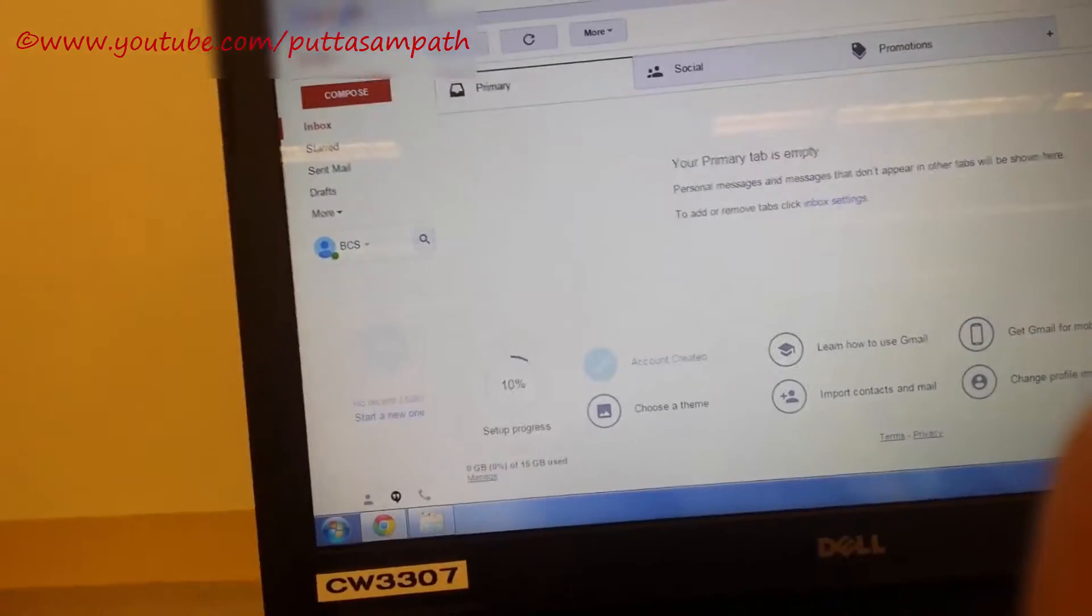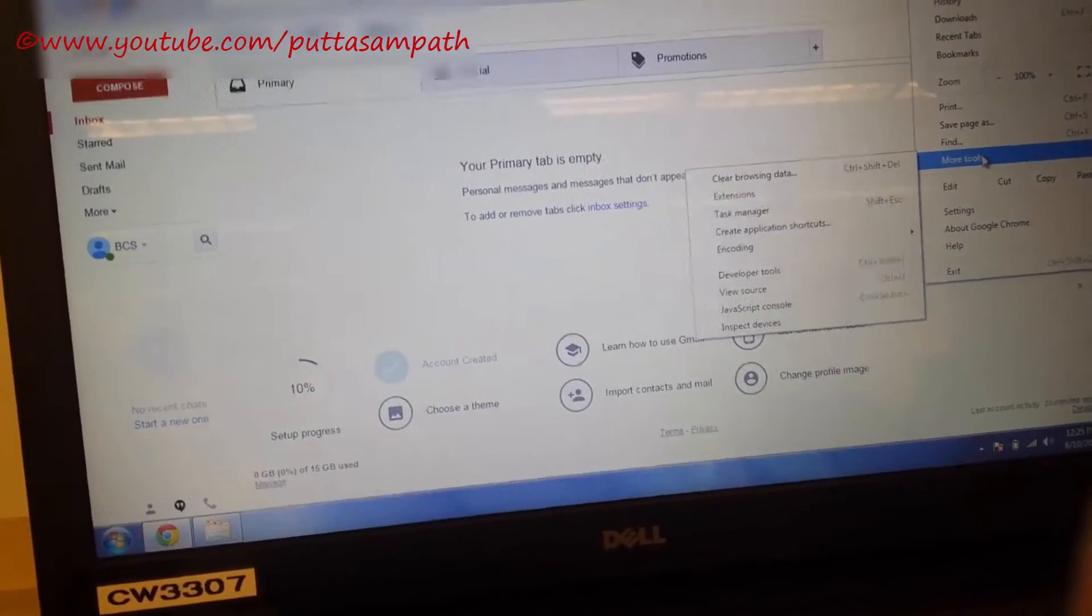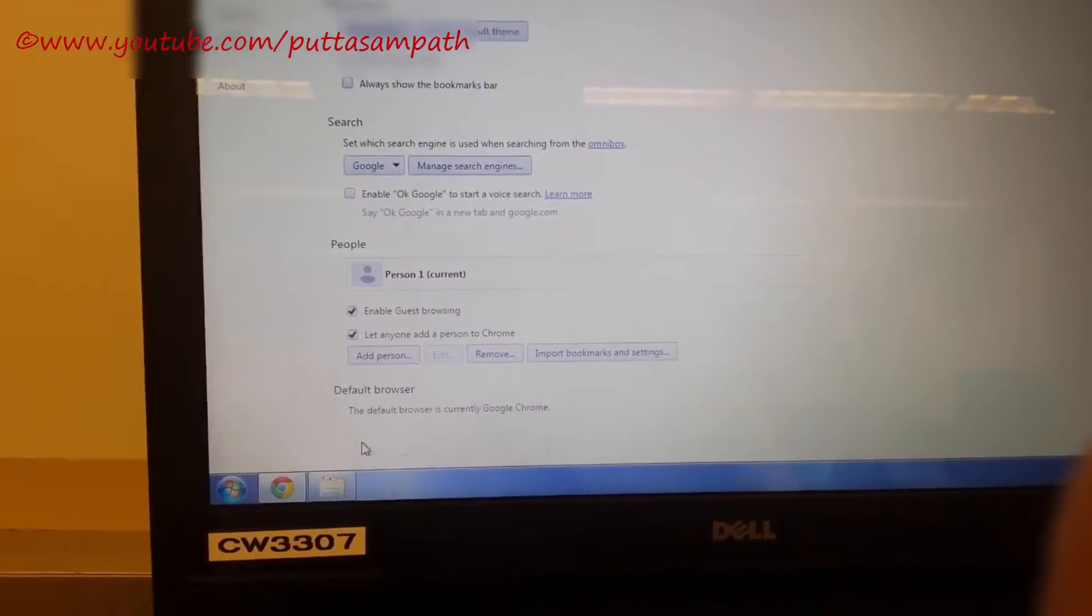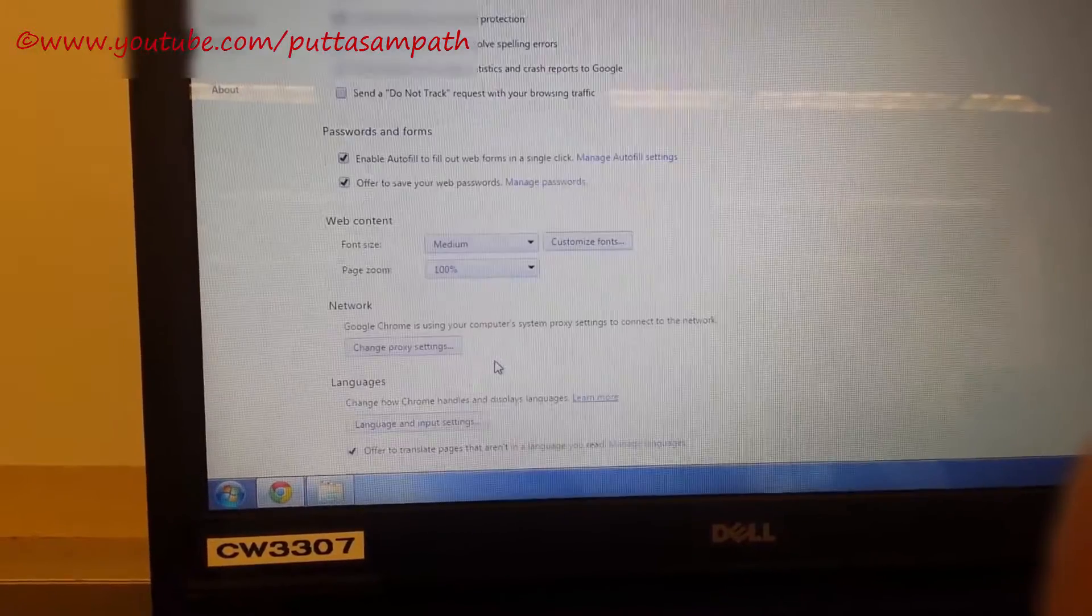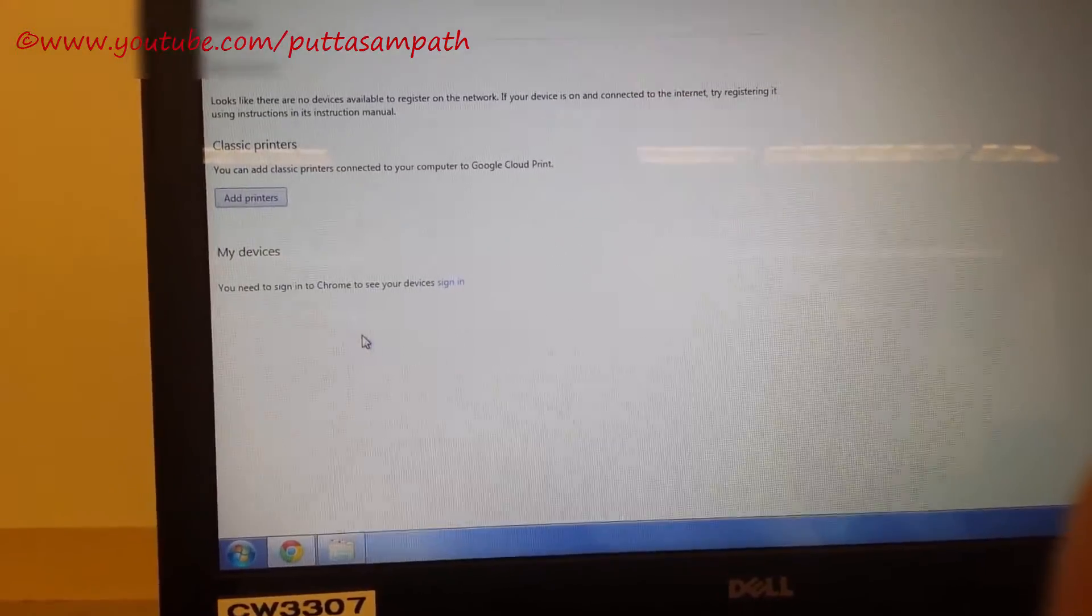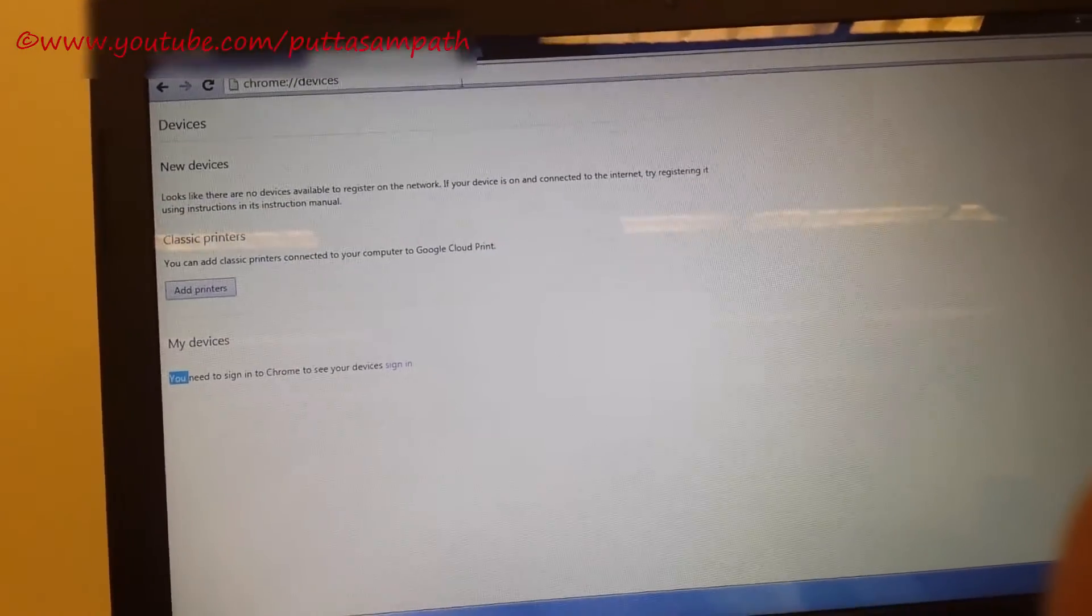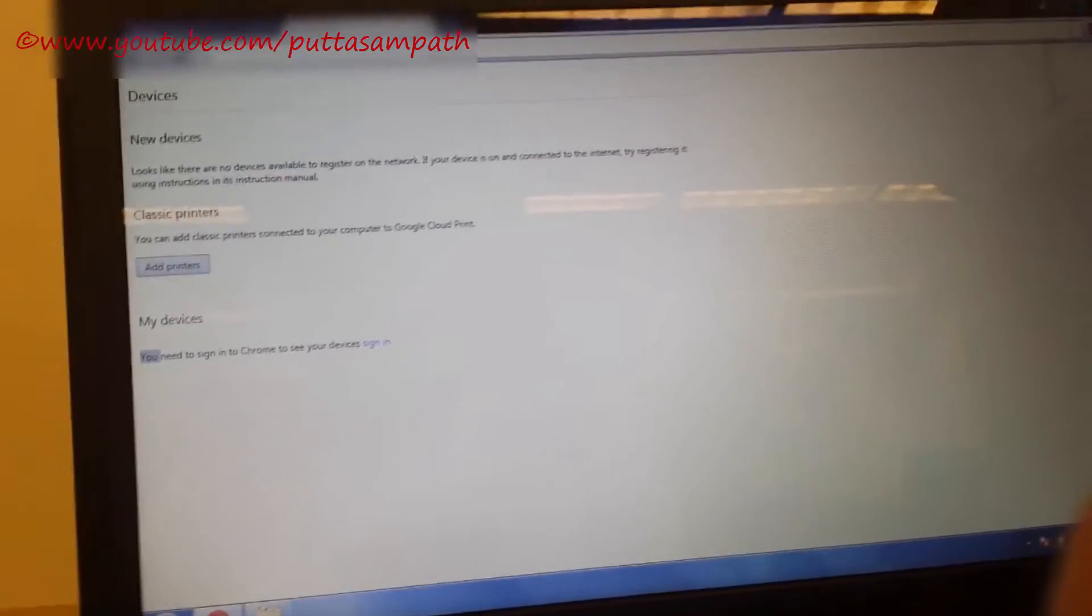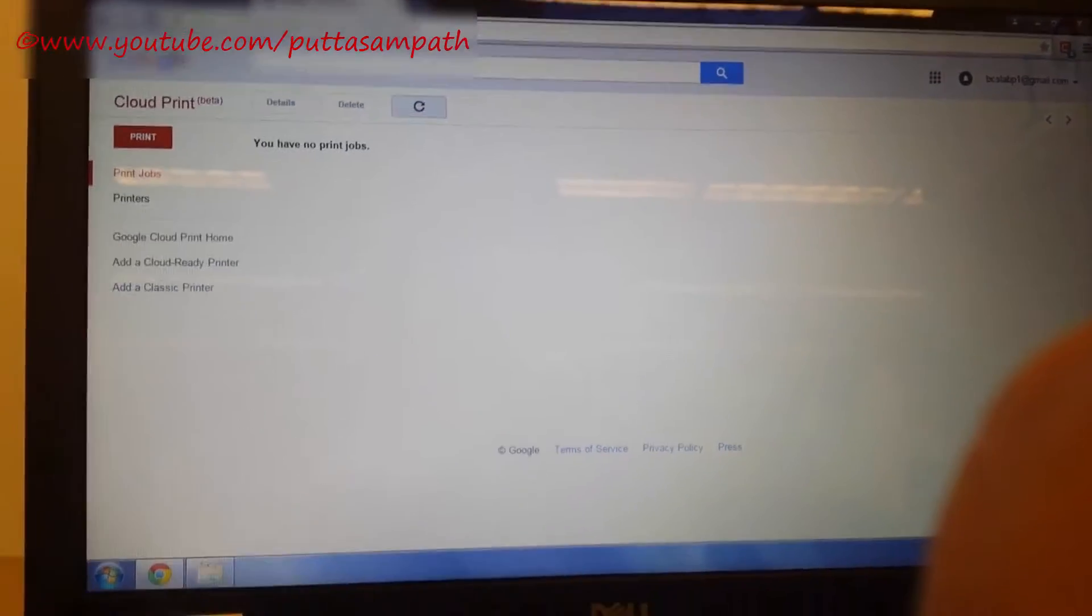Now, in order to add this printer to the cloud, you need to go to the printing services, Google cloud printing services, which I've shown you before by going to settings, scrolling all the way down, click show advanced settings. And then scroll down, you will see Google cloud printing. Click on it, click manage and then click on sign in. You can sign in here or else you can just type google.com/cloudprint. I just typed google.com/cloudprint. That's it.